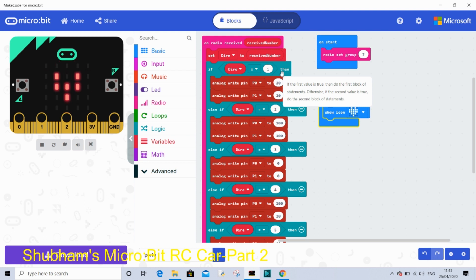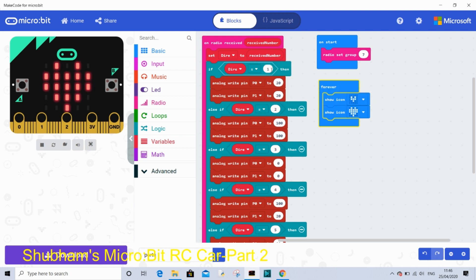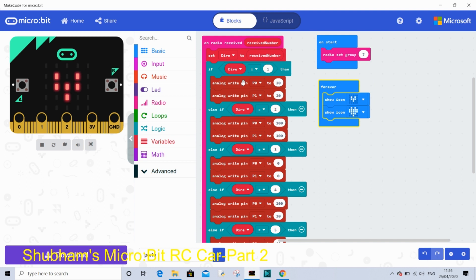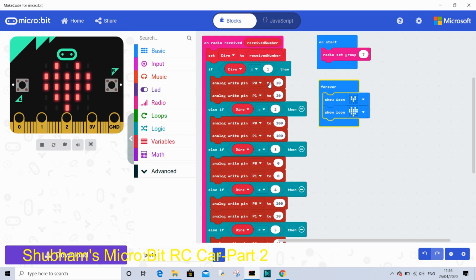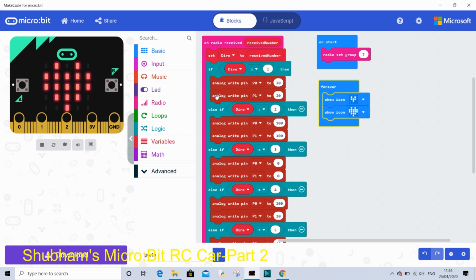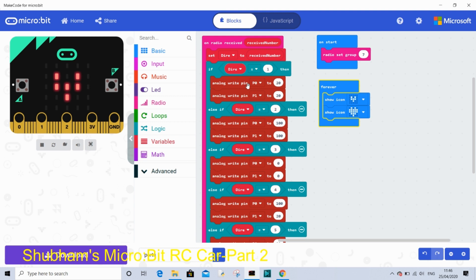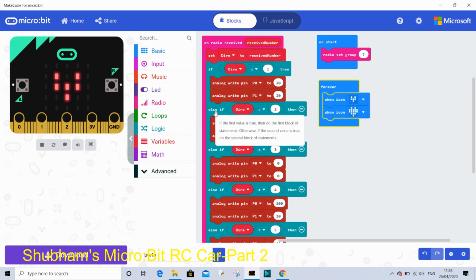And so analog write pin P0 to 20. We have to use the pin 0 because I have connected the wire to pin 0. And then analog write pin P1 to 20. This means it will go left. One of the wheels will be slower, that's why it's going to turn left.